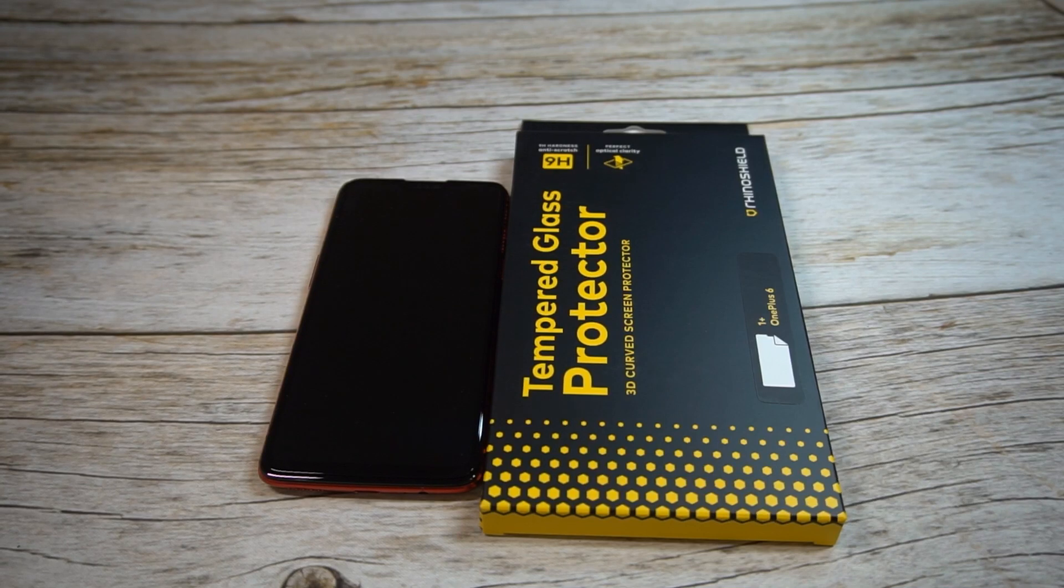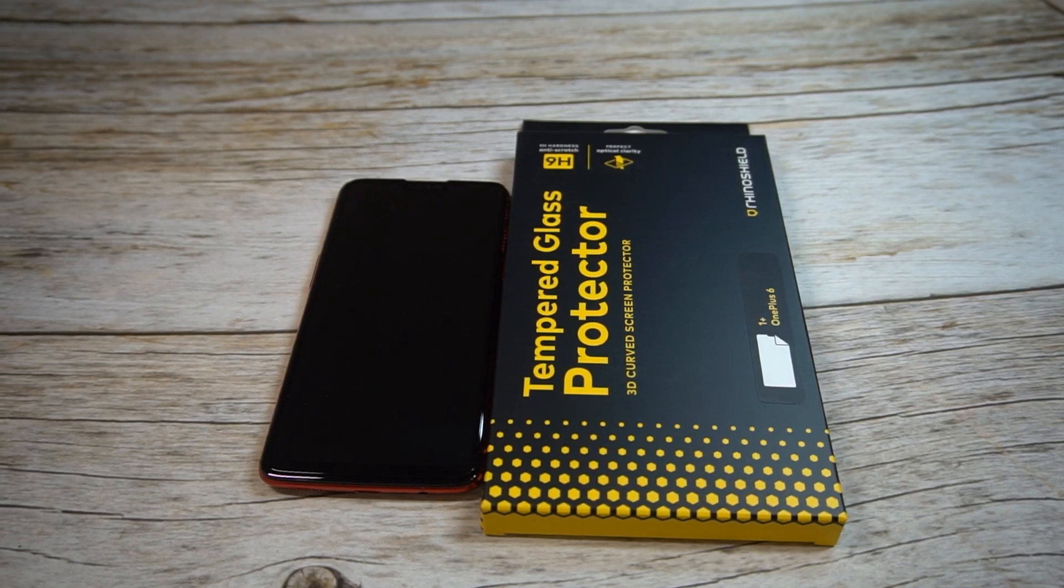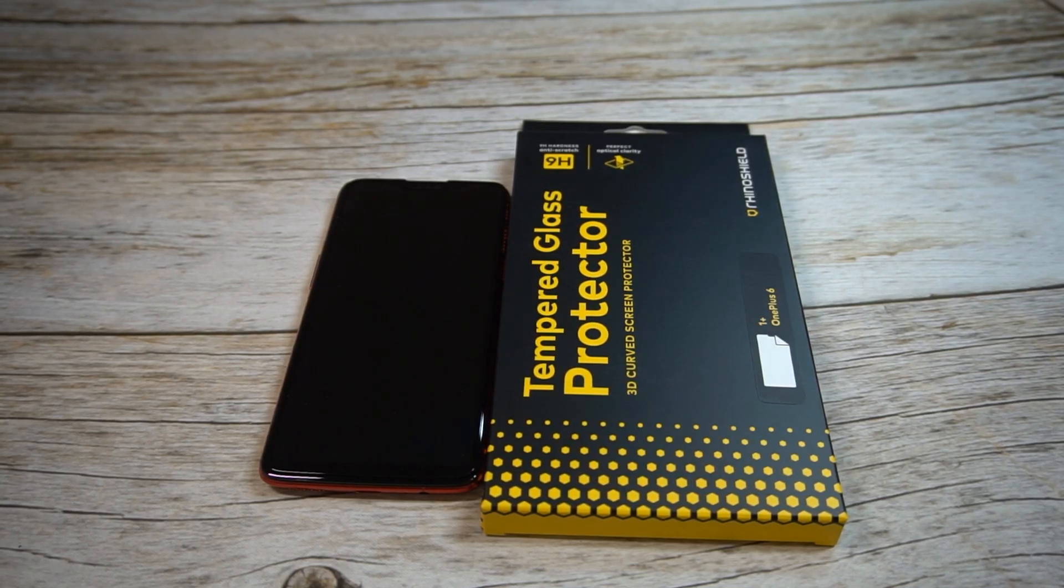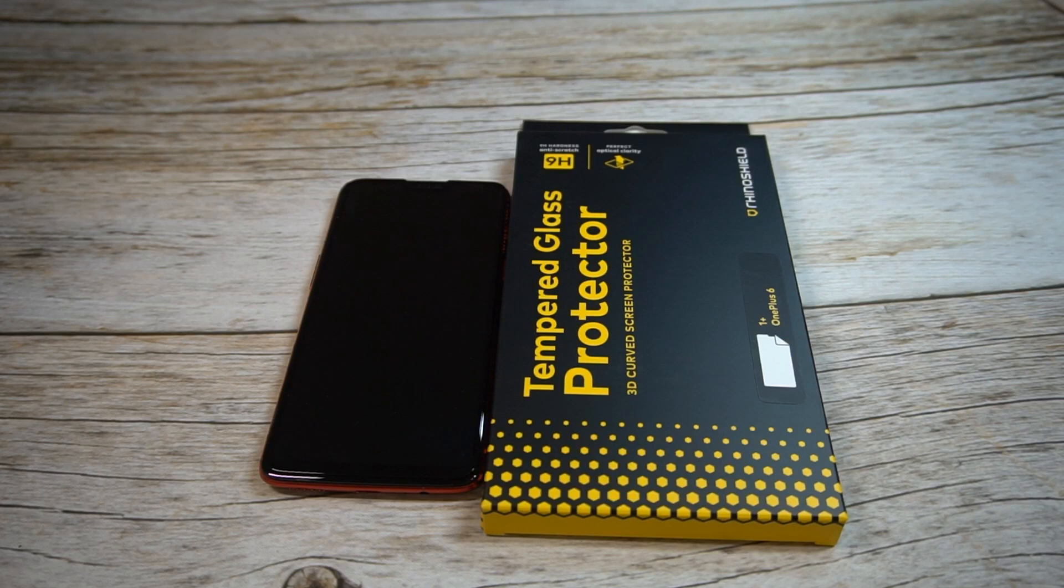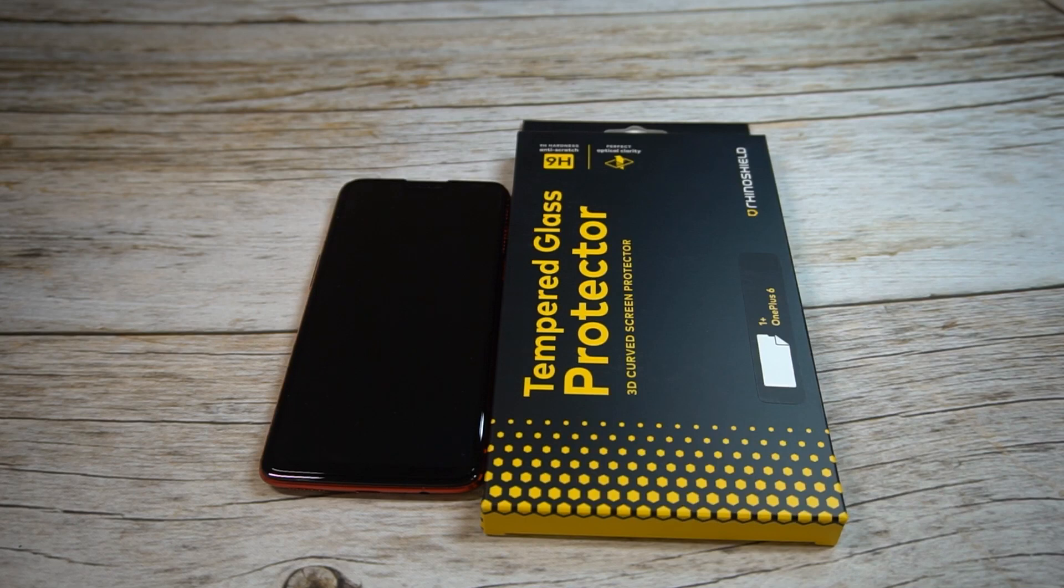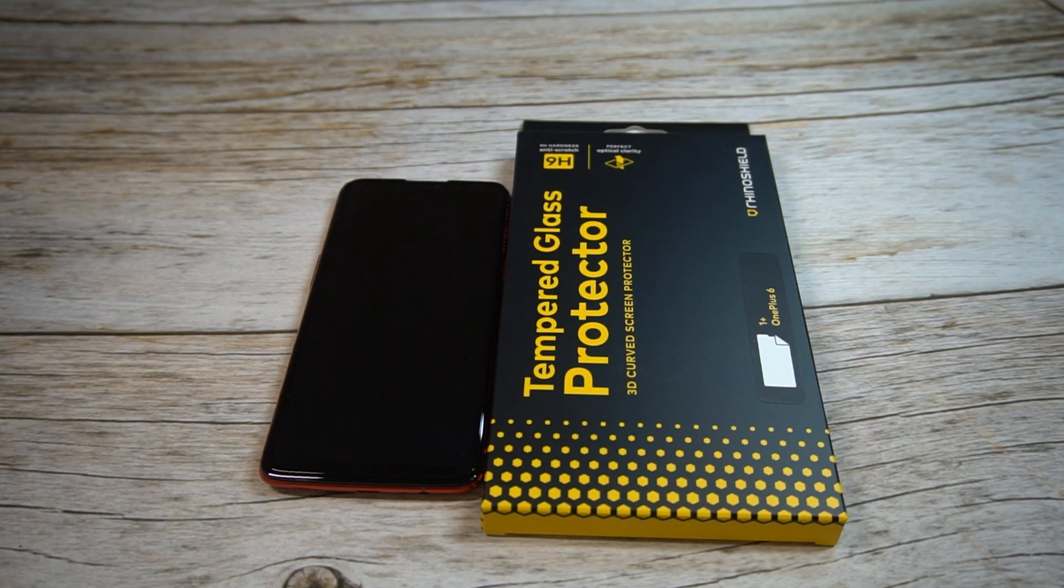What is up guys, welcome to The Big Unbox where we do that small tech. Today I am back with another big unboxing for the OnePlus 6, and today we're back with a tempered glass screen protector from Rhino Shield to unbox, do a quick review, and we'll try to do the installation on video as well.